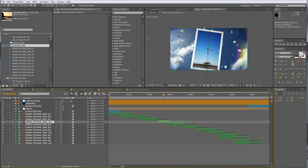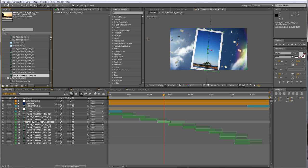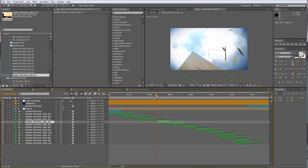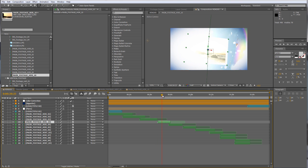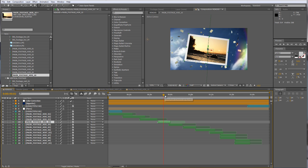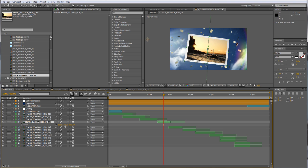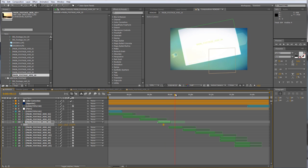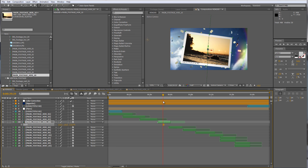Now go back to the render comp. To replace a layer, select the layer you want to exchange in the render composition, then move to the project window and select the new composition. Drag it down and hold Alt as you drop it on top of the layer to replace it. You'll see the animation stays the same — the photo still falls into the frame and slows down — but now the vertical footage is replaced with the new horizontal picture.